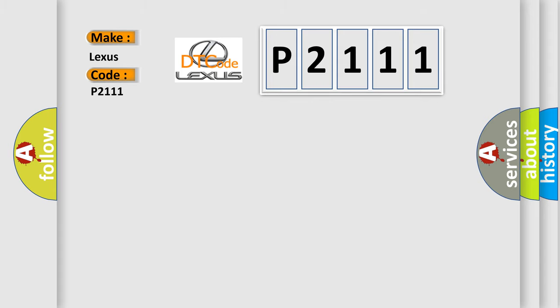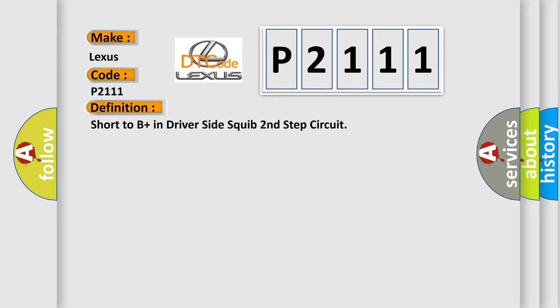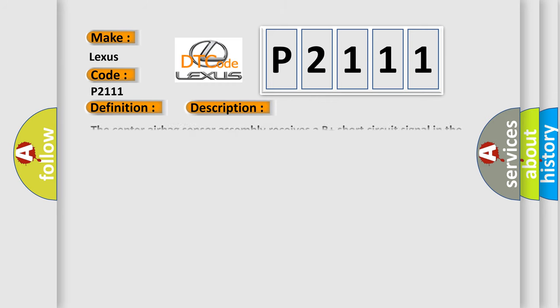The basic definition is short to B-plus in driver-side squib second-step circuit. This is a short description of this DTC code: The center airbag sensor assembly receives a B-plus short circuit signal in the driver-side squib dual-stage second-step circuit for 0.5 seconds.